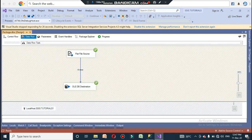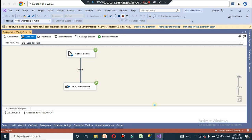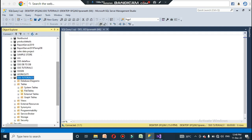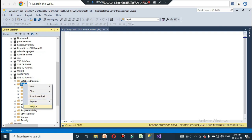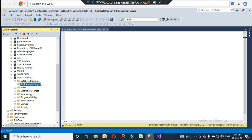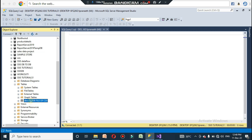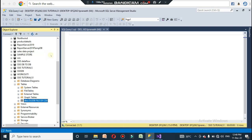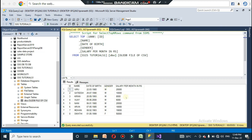To verify the result, go to SQL Server Management Studio. Navigate to the tables in your database and refresh them. You should now see the converted table named 'OLE DB File of CSV'. Right-click it and select 'Select Top 1000 Rows' to check whether the data has been inserted.